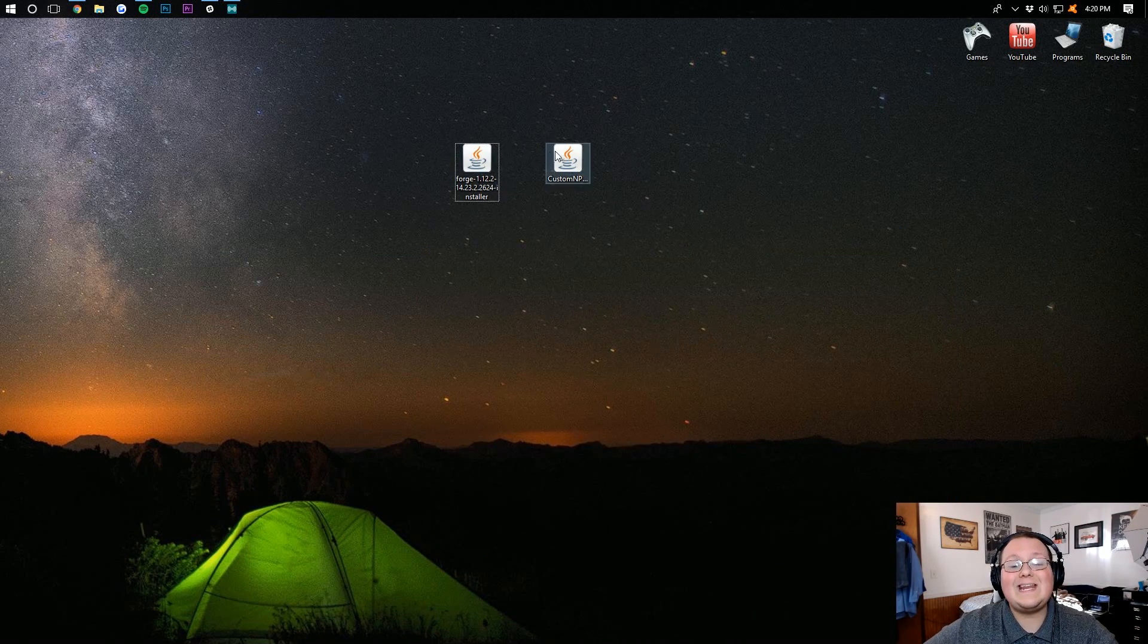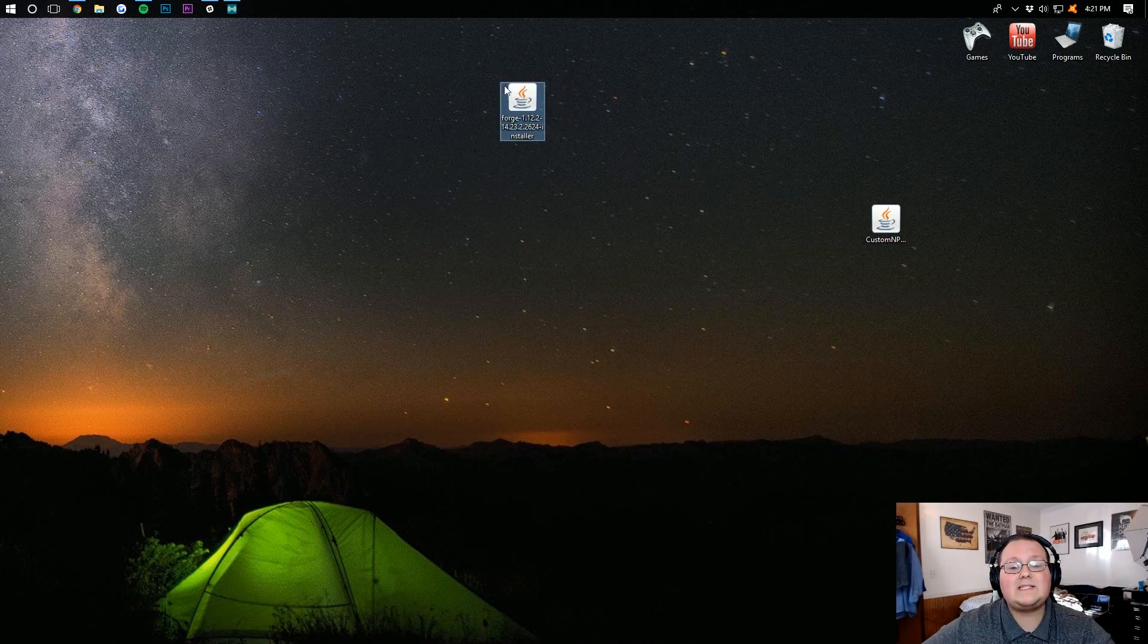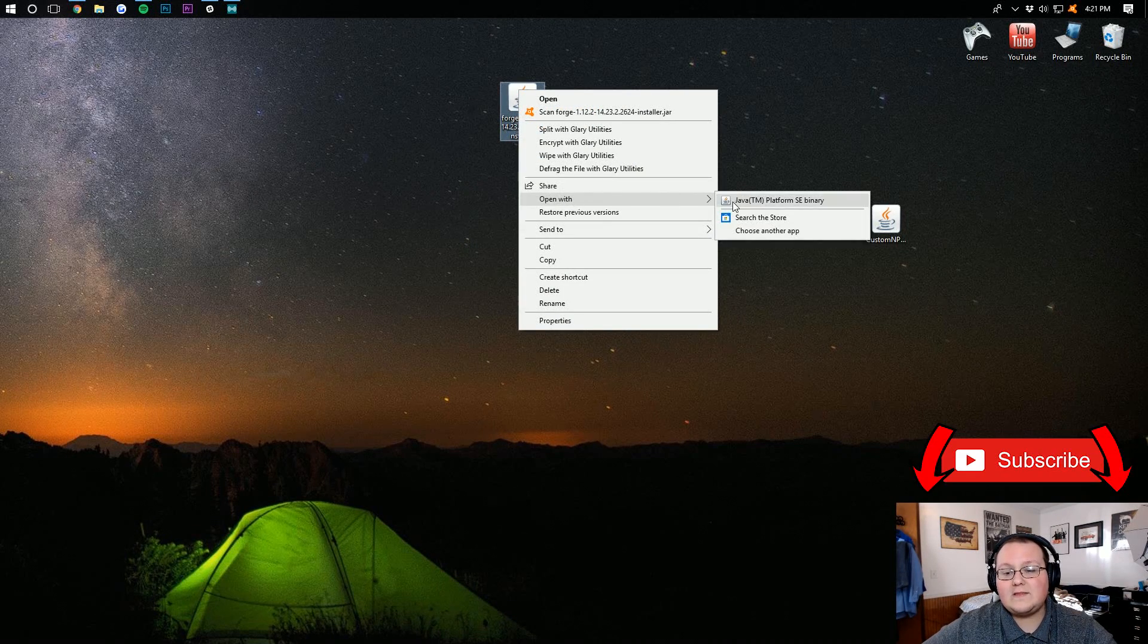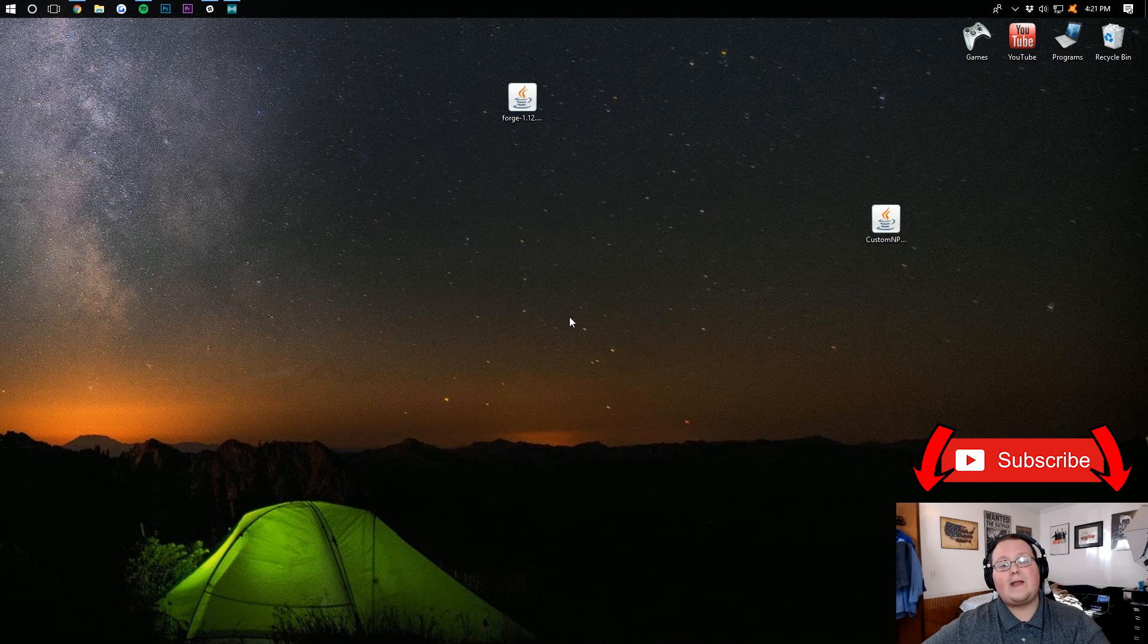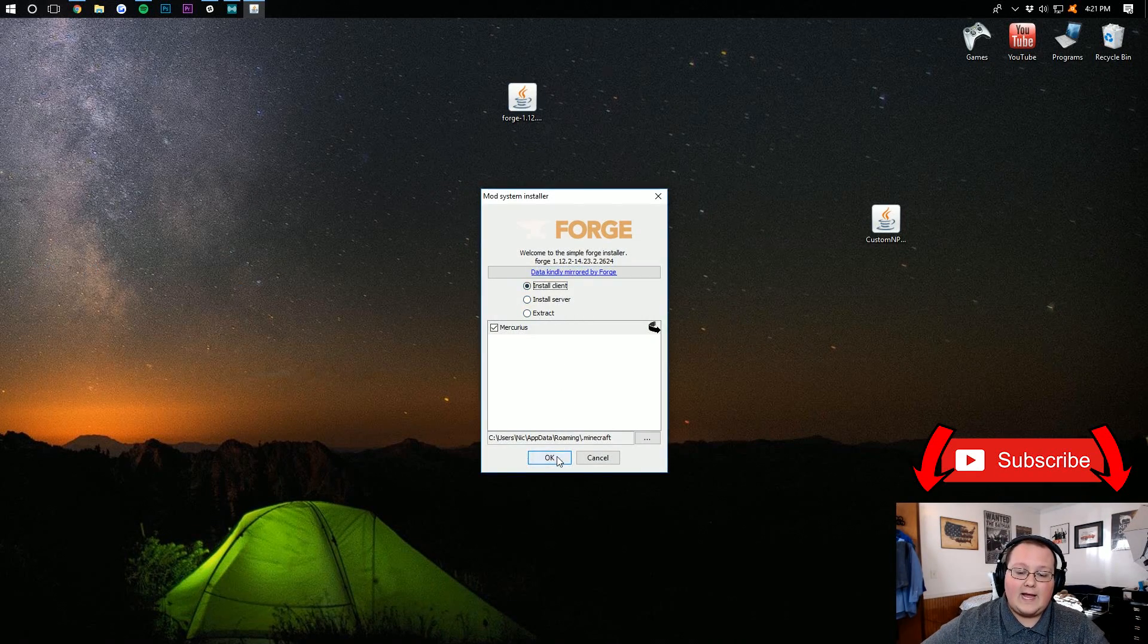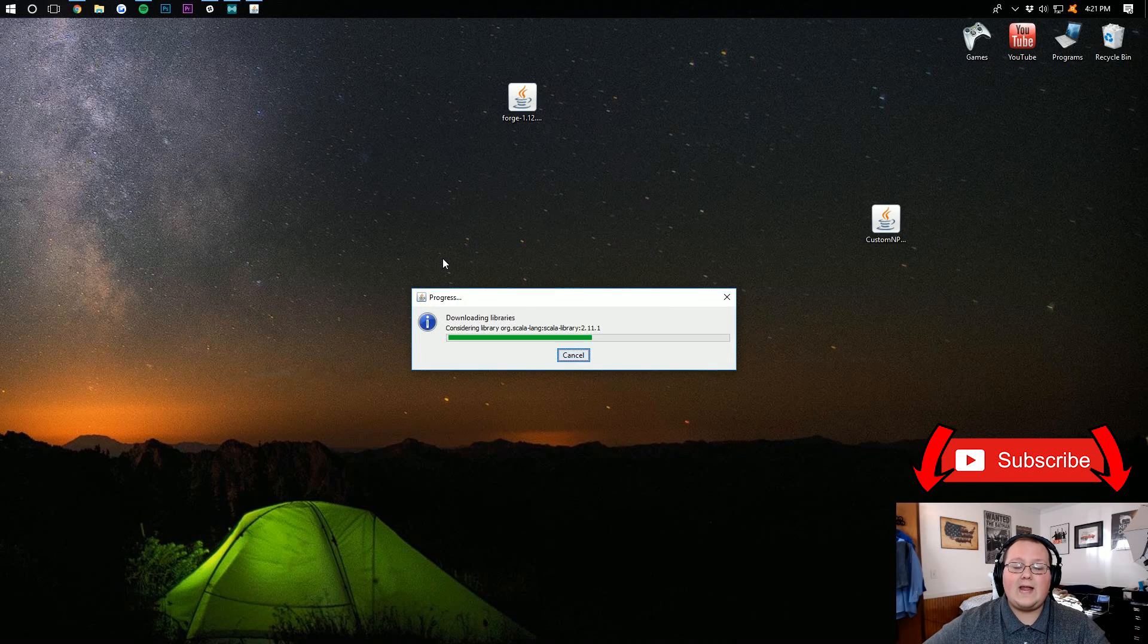And then, we can install Forge. To do this, simply right-click on it. Open with Java TM Platform SE Binary. Click Install Client, and click OK.